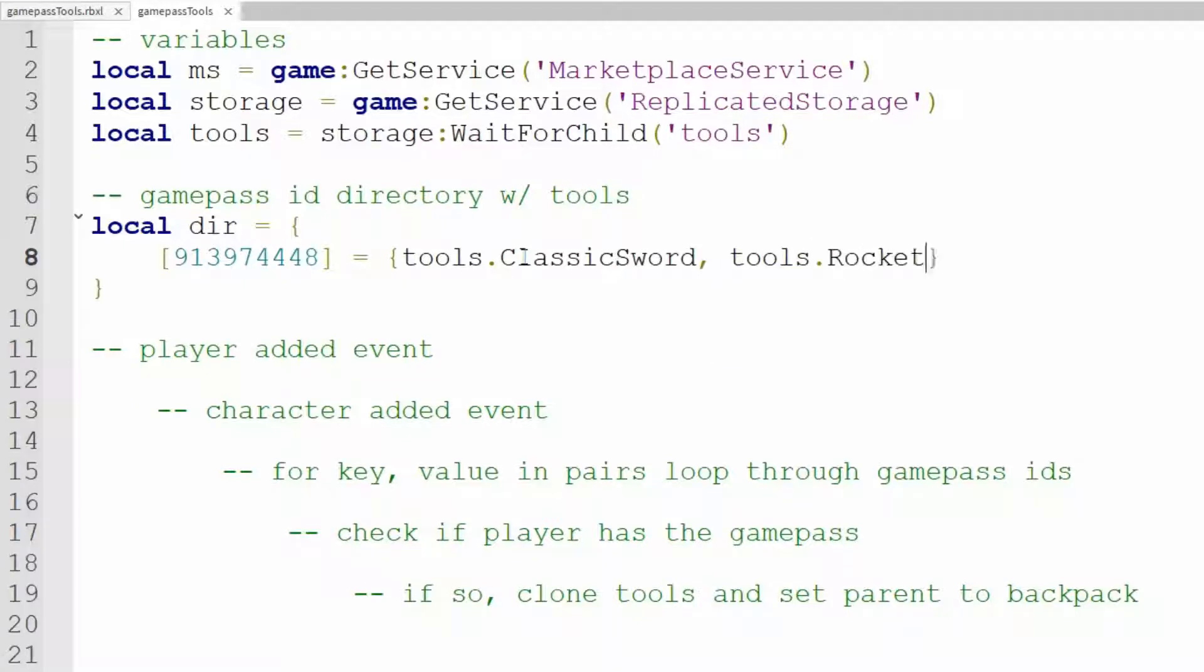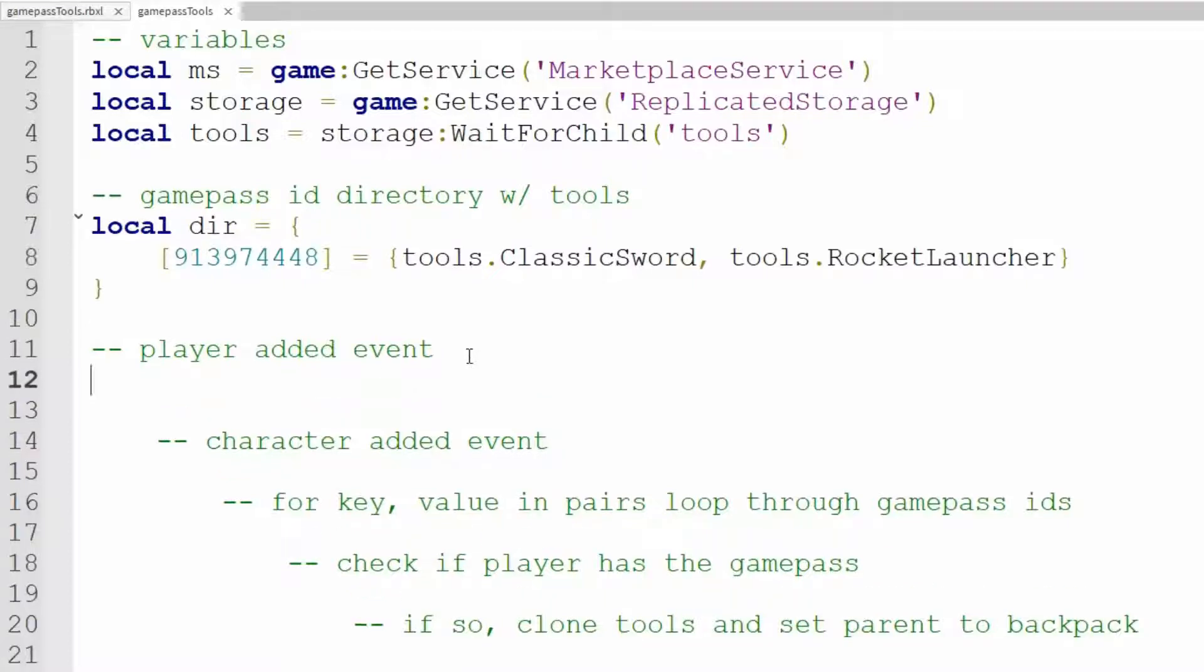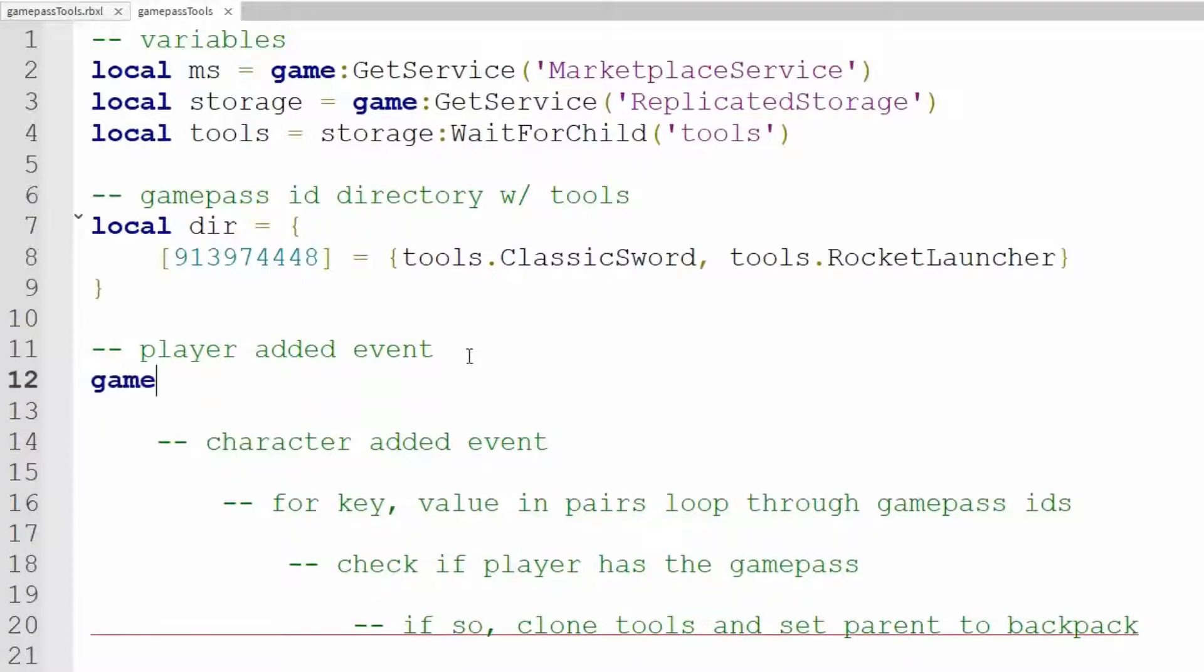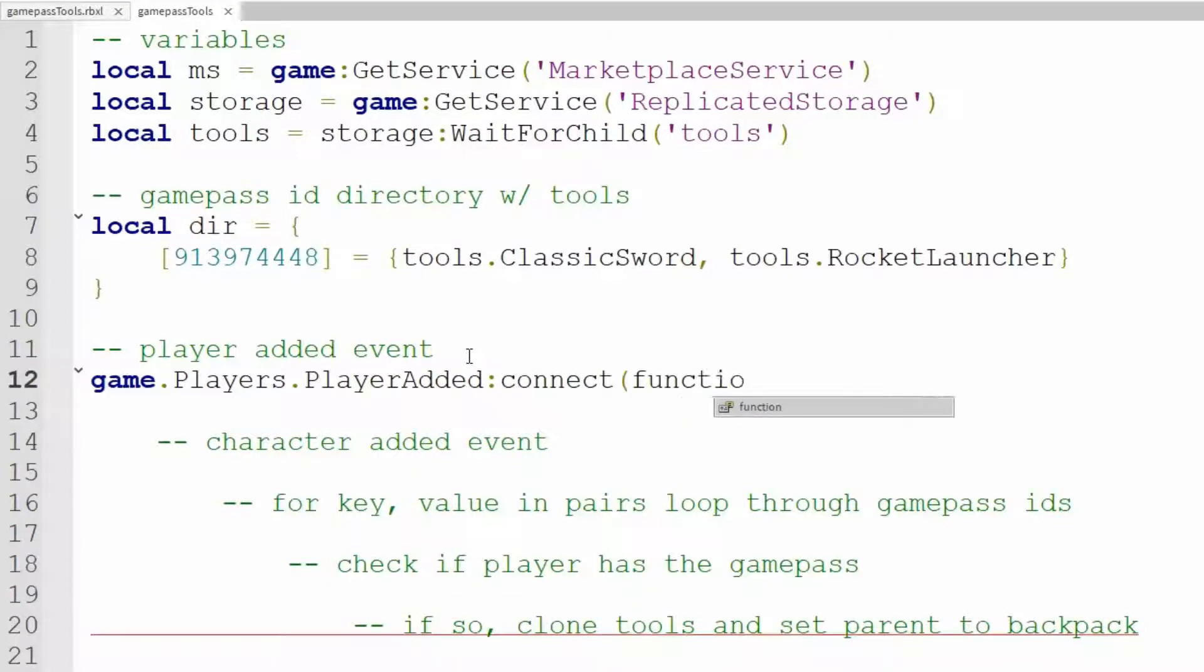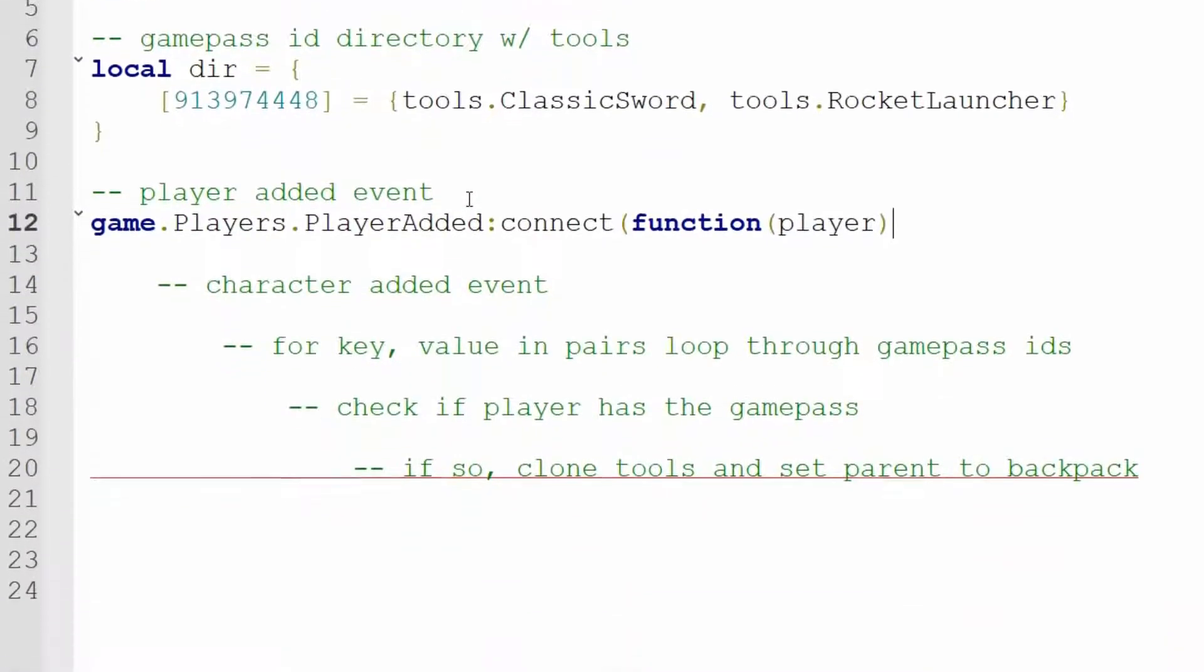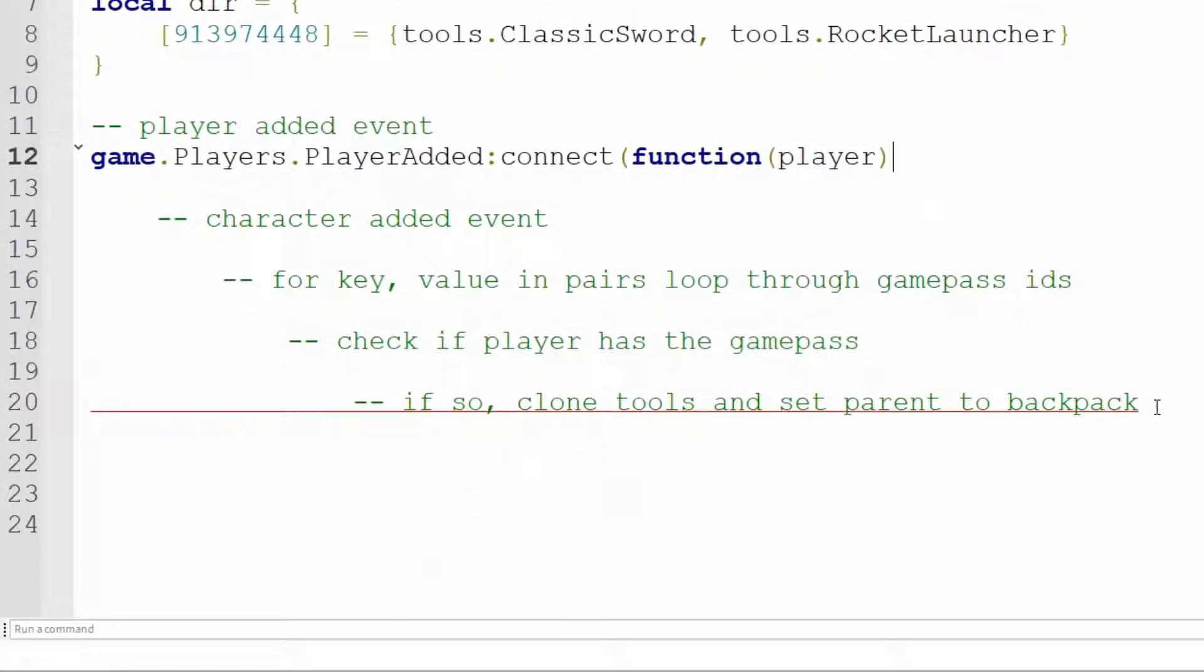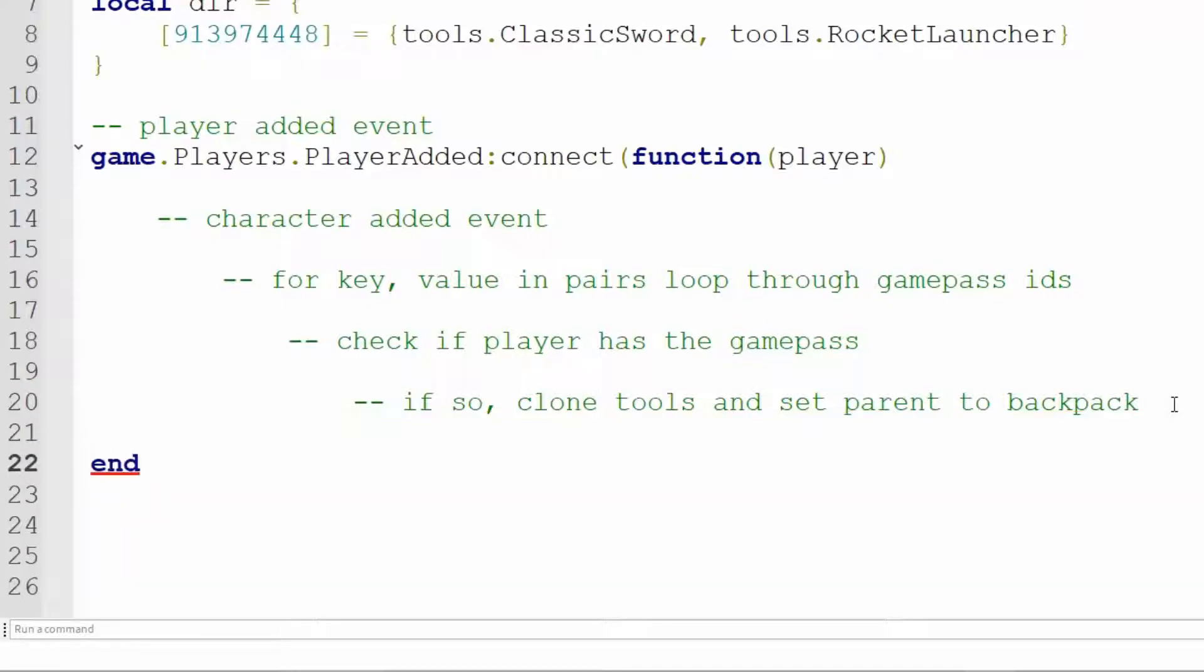Now we need our Player Added Event. So game.players.playerAdded, colon connect, parentheses function, parentheses, player, close parentheses, and then at the very end we need an end with a close parentheses.